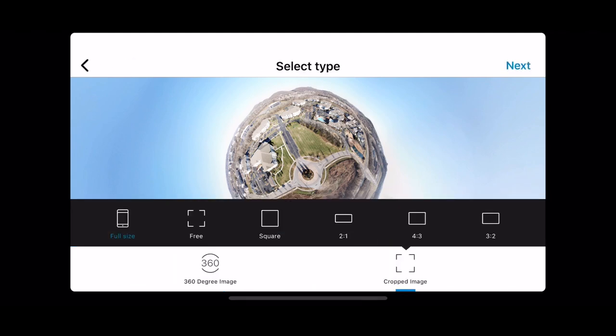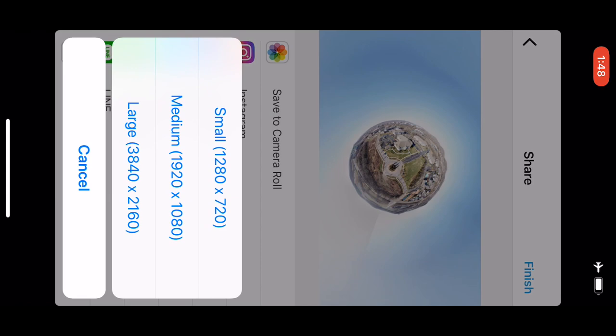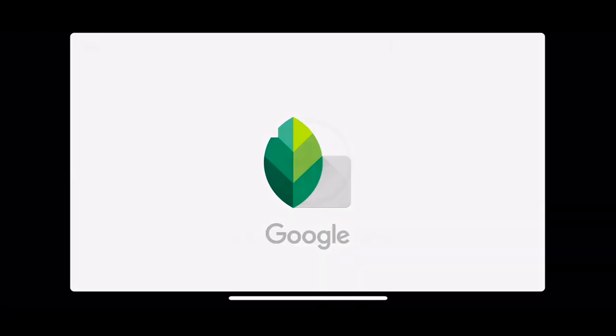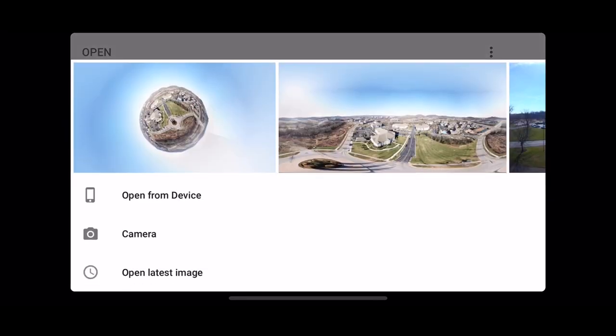I don't want to put any filters on it, don't even really want to crop it right now. We're going to save it to my camera roll and I want to make it as big as possible. I'm going to open up Snapseed. This is the application by Google. I'm going to tap anywhere to open image, and I'm going to open this one that I just made.